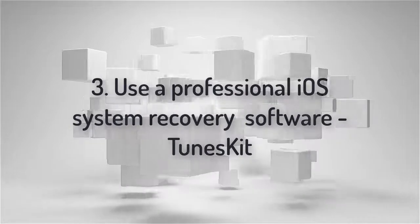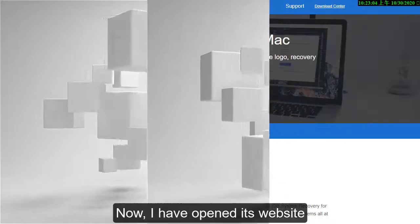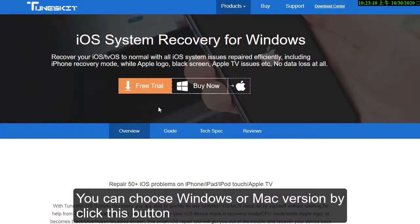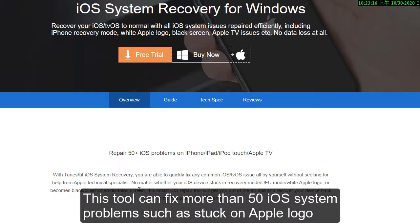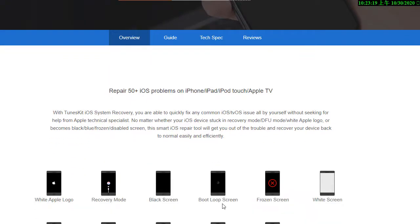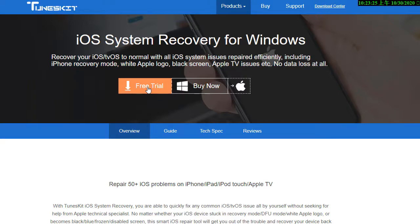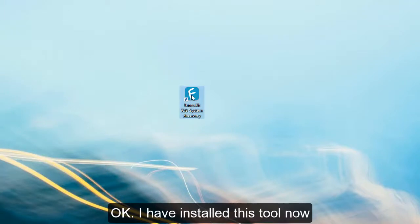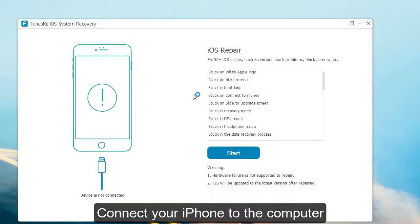Method 3: Use Twinskey iOS system recovery. I'll open this website. You can choose the Windows or Mac version by clicking this. This tool can fix more than 50 iOS system problems. Just download it for free. I have installed this tool now — let's see how to operate it. Launch this tool and connect your iPhone to the computer.